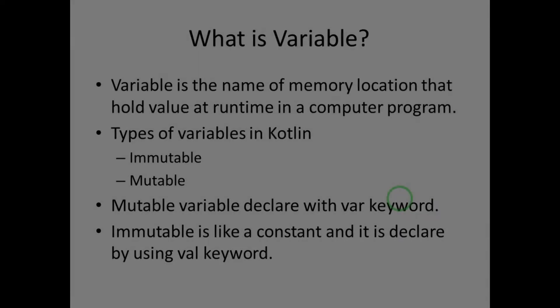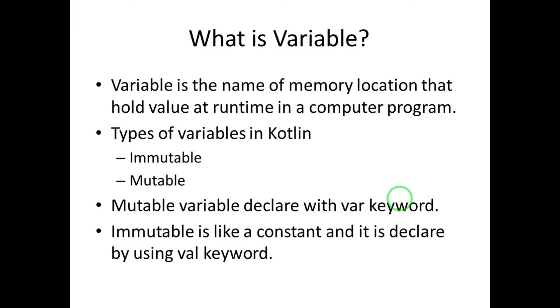Hello guys, welcome to my channel. In this lecture we are going to learn about variables and data types supported in Kotlin. As we know, the variable is the name of a memory location that holds a value at runtime in a computer program.